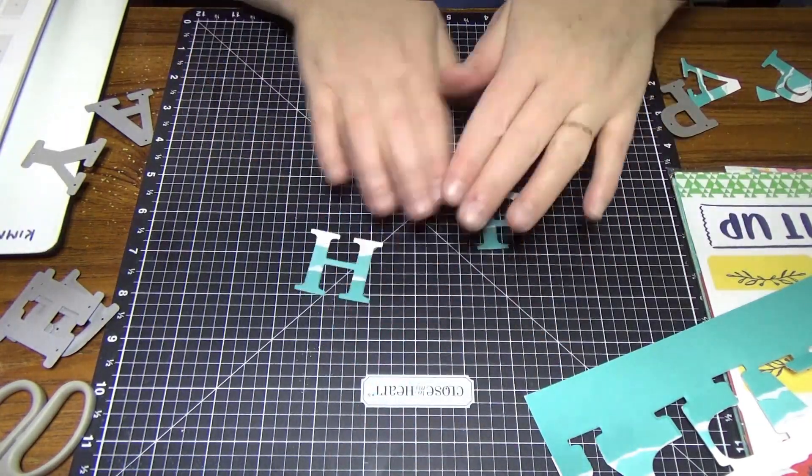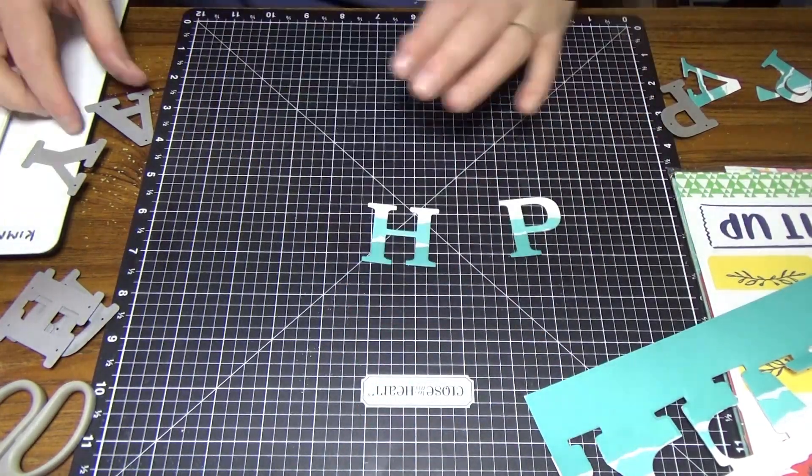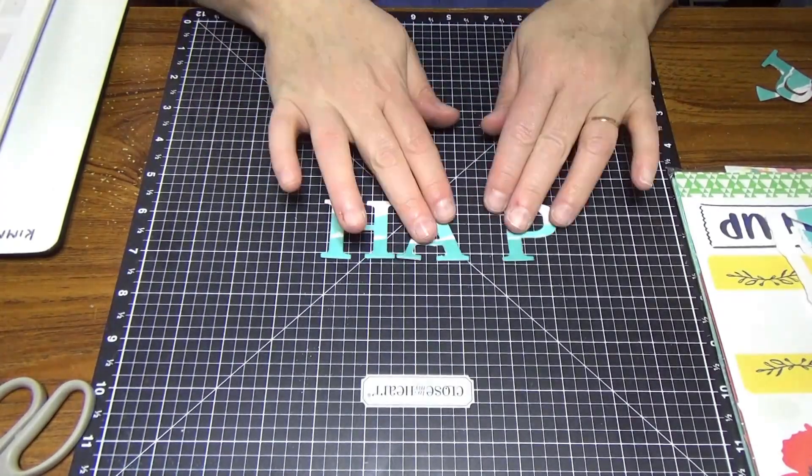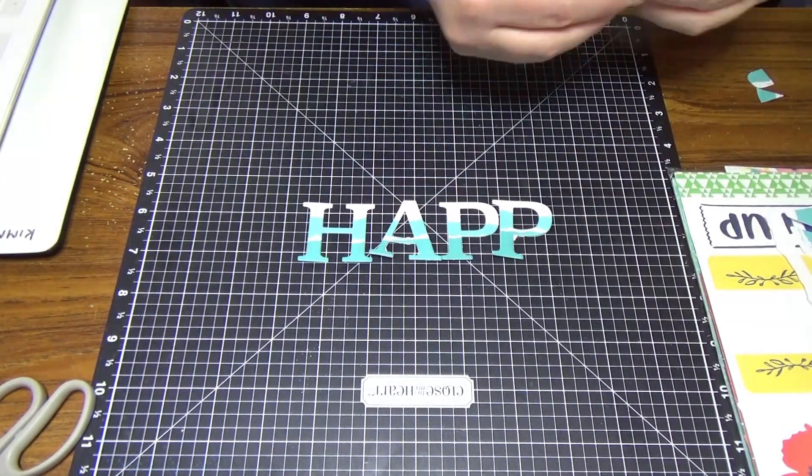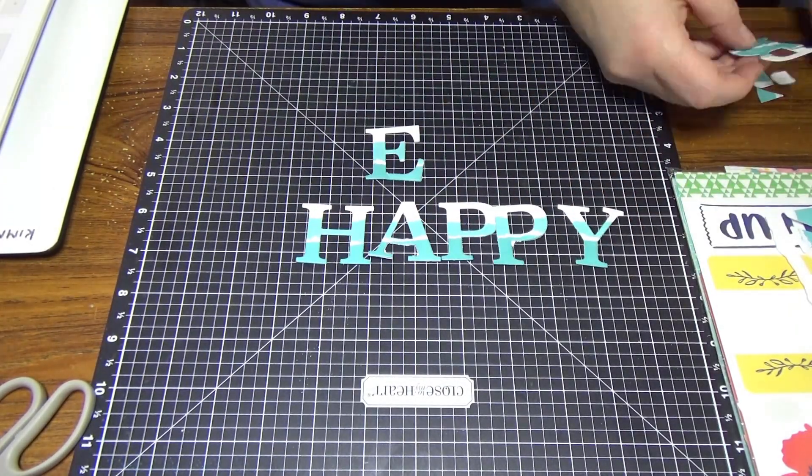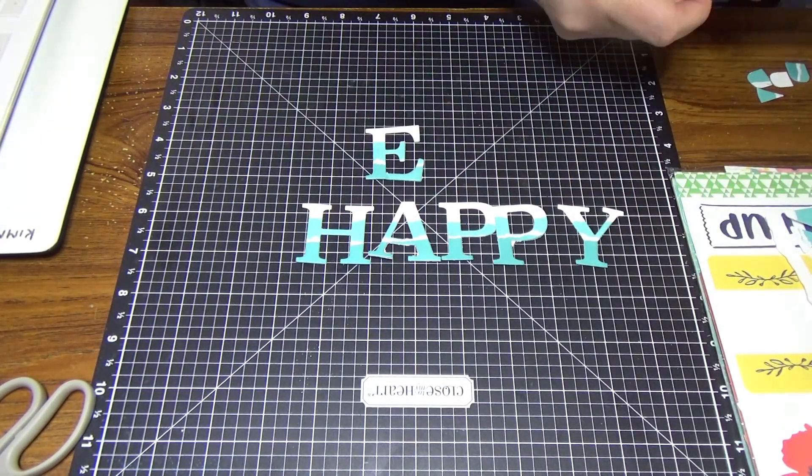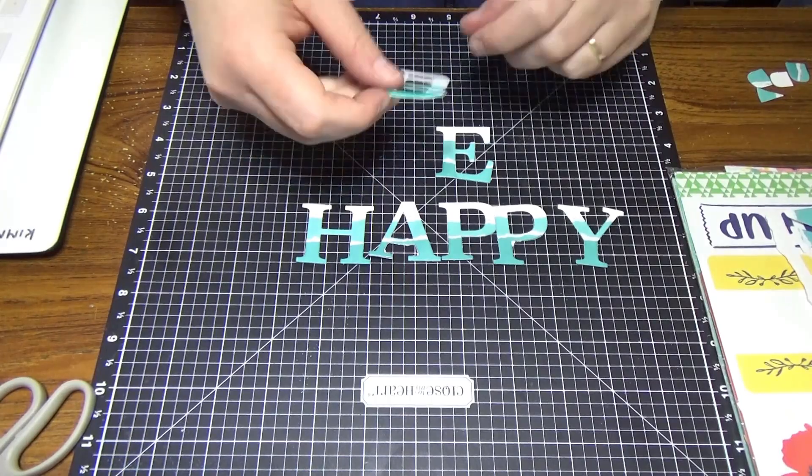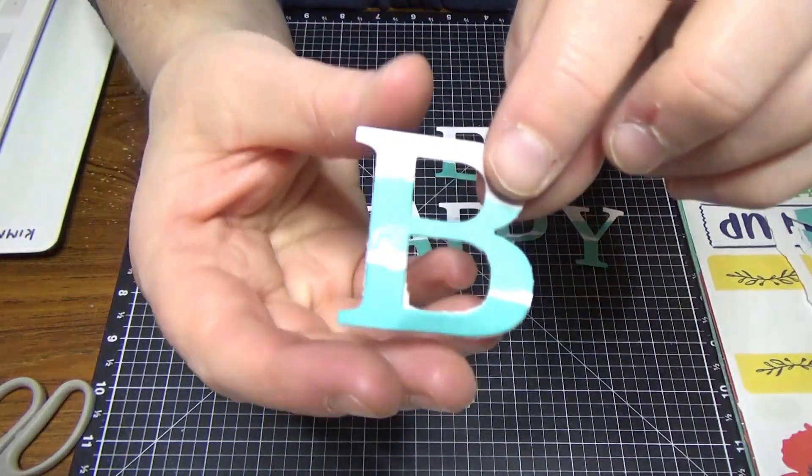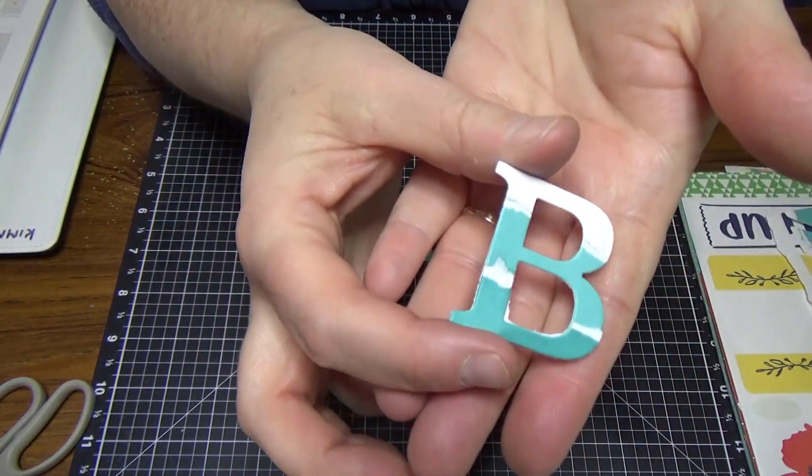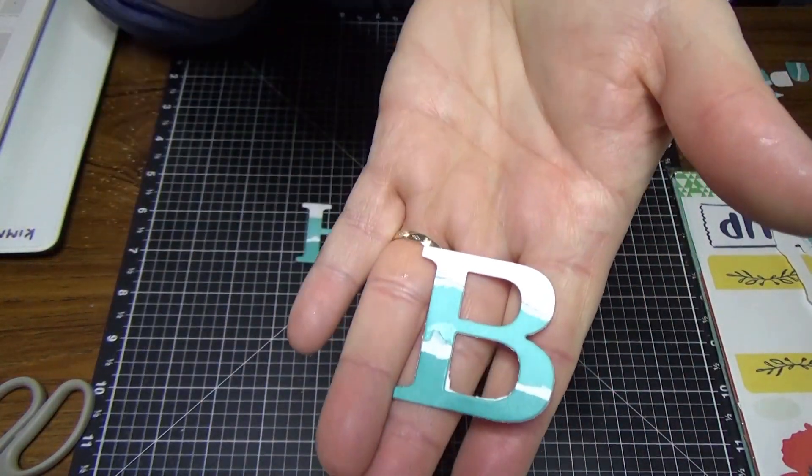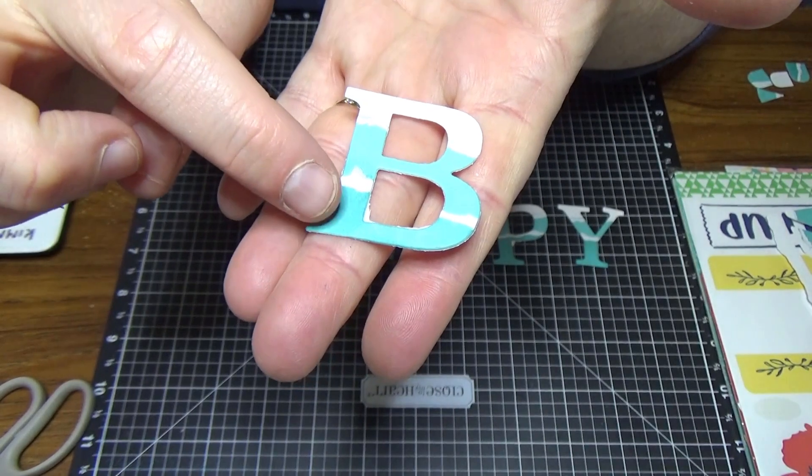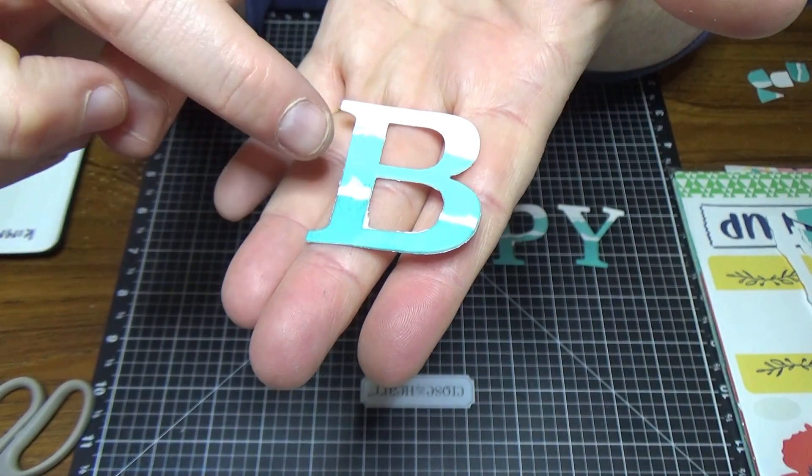So we've got all our letters here. So there's Be Happy. If you have a look at it closer, you've got the dark lagoon and the light lagoon and then the white daisy.